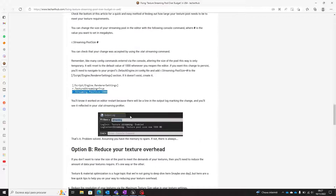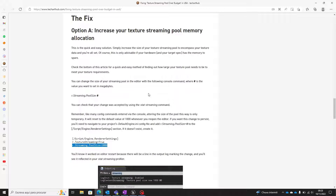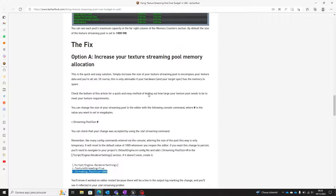Between option A and option B presented in the blog, I think option A — increase your texture streaming pool memory allocation — is better, because it adapts your streaming pool memory to your project needs. For that reason, that is the one we are going to check today.